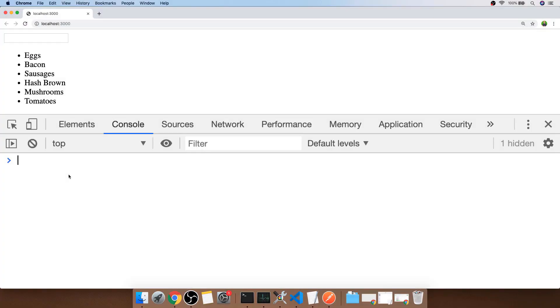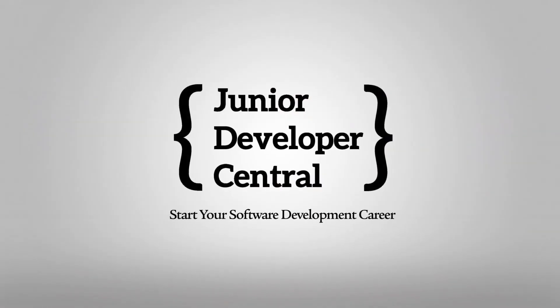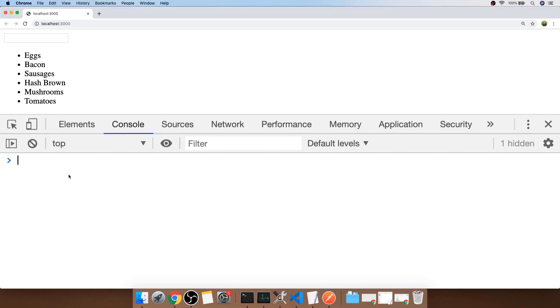In this tutorial you're going to learn how to make a simple filterable list using JavaScript. You might have a list of information that you're displaying to the user and you want to filter it based on some input that they type in.